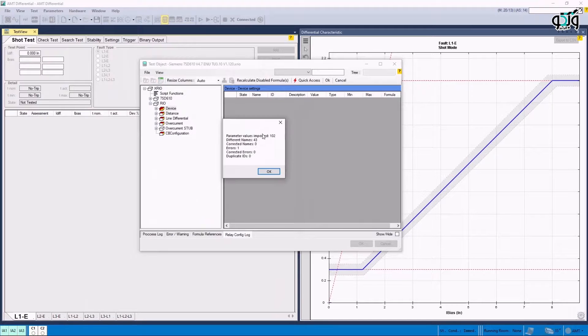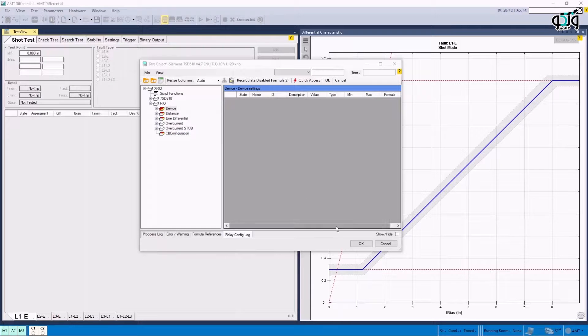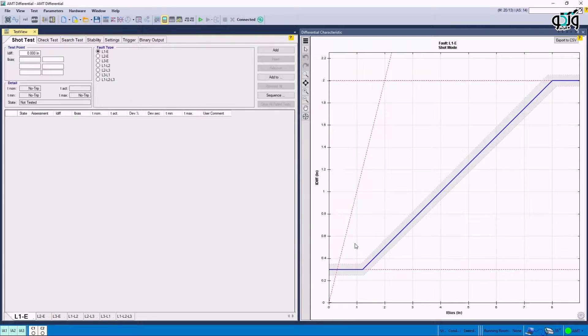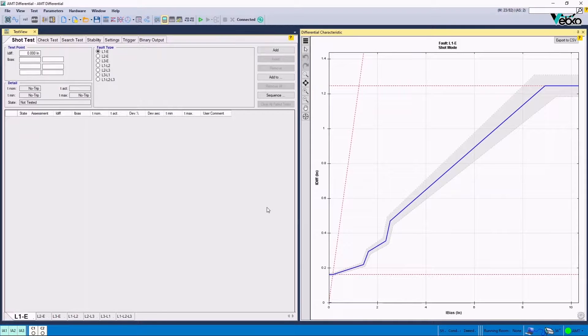By clicking on OK, it is necessary to enter that the relay parameters are entered correctly by viewing the number located in front of parameter values imported. By clicking on OK and closing the windows, the graph will be entered to the differential characteristic window.